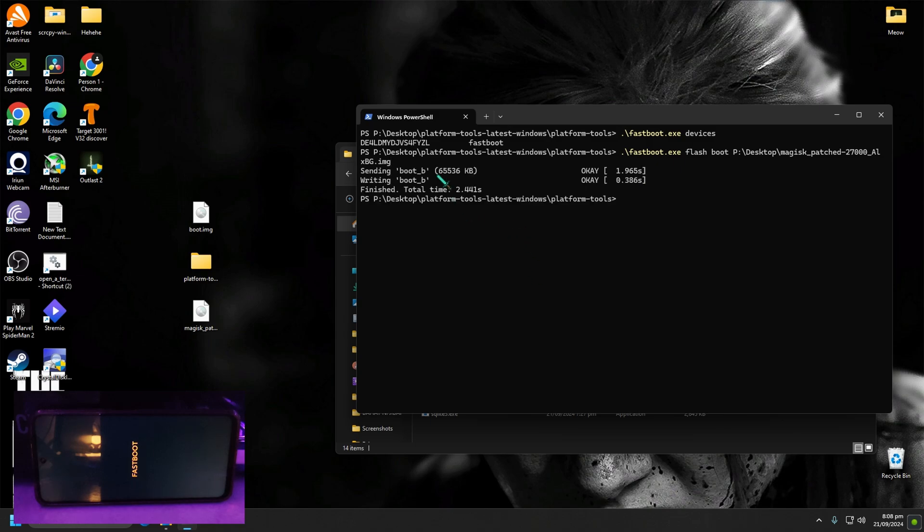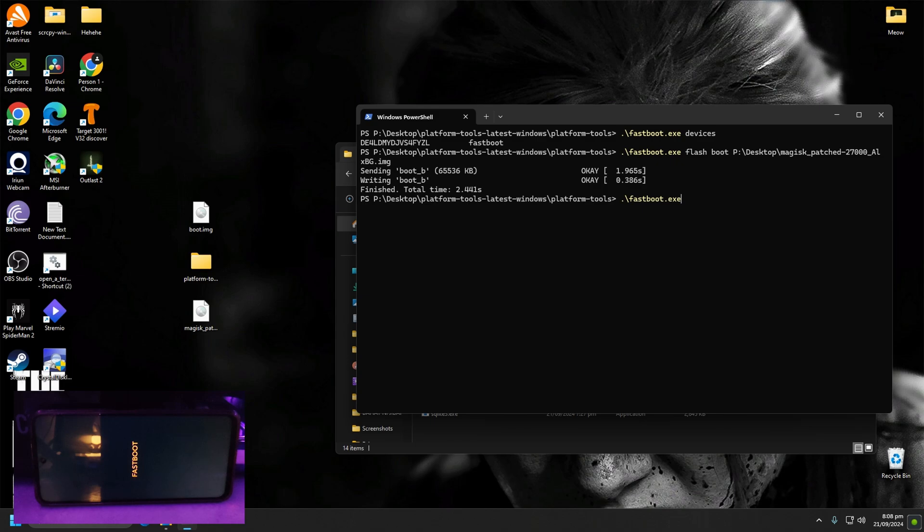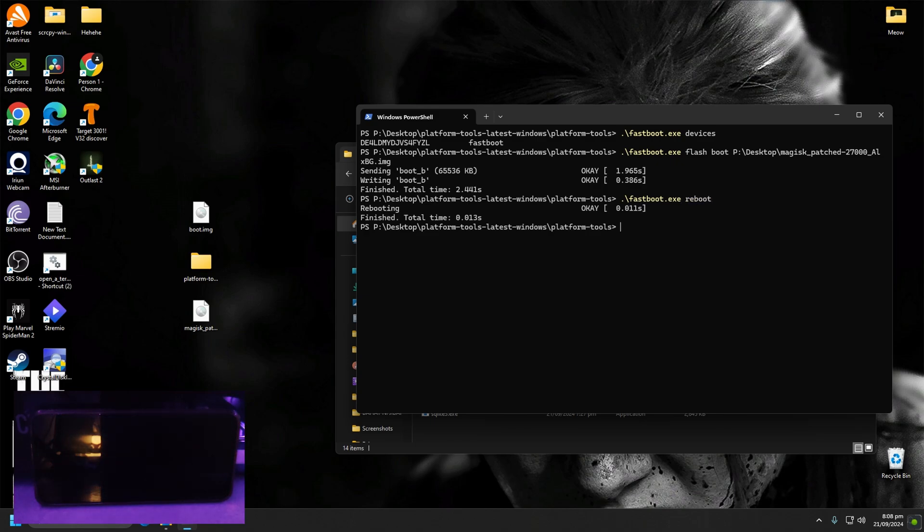This message means it has successfully flashed the patched file and also means the device is now rooted. Well, reboot by typing fastboot.exe reboot.